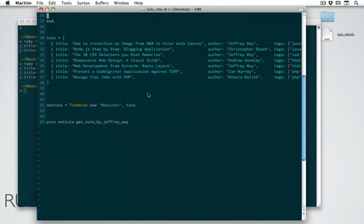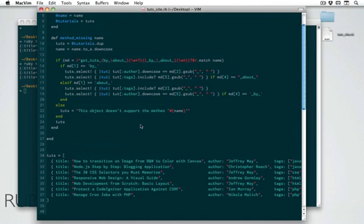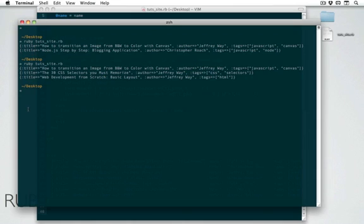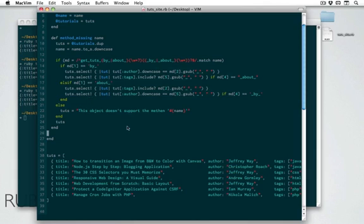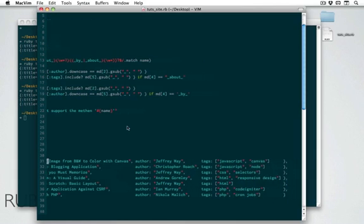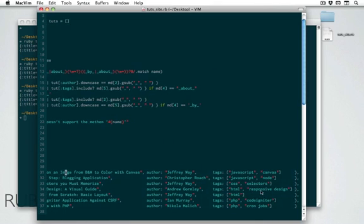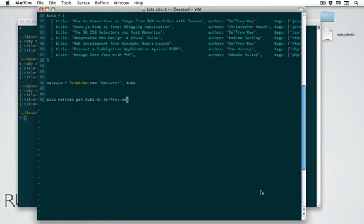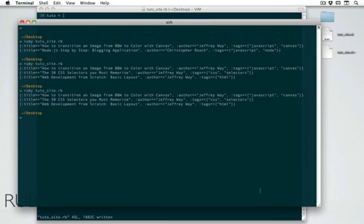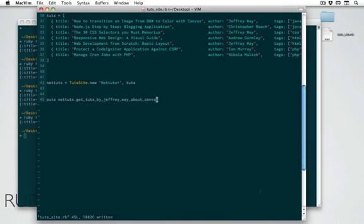So let's give this a try. Let's come down here. Well, we already have getTuts by Jeffrey Way. So this should return the very same thing it did before. So let's run this again. And let's see. Yes, we get the very same thing. We have those three. Now, let's see. What do we have here? Jeffrey Way, JavaScript Canvas, CSS Selectors, and HTML. So let's say getTuts by Jeffrey Way about Canvas. If we run that, we just get the one tutorial that's about Canvas. Very good. Let's try something else. Let's put the about first. Let's say, well, let's just do about PHP. We have two tutorials here. Let's make sure that's correct. Yes, we have two tutorials about PHP. Very good.